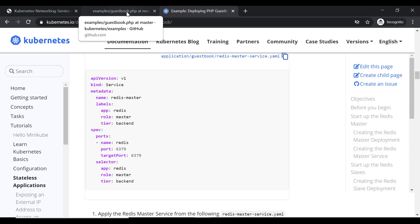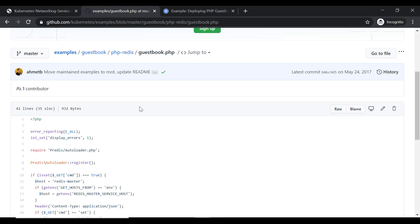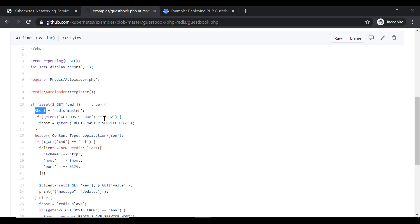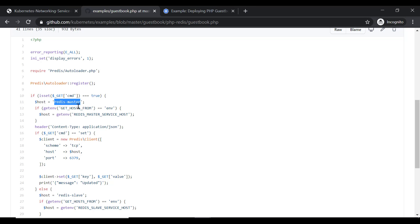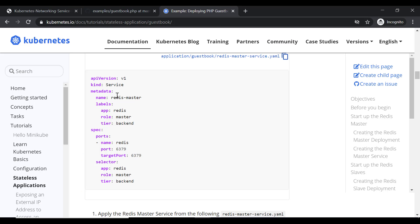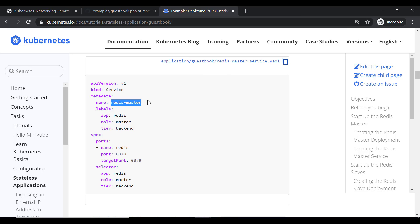Now let us see the code of this application. This is the front-end application code written in PHP. If we look at the guestbook.php file, the host for Redis is set to 'redis-master'. So in the front-end application, the host is specified as 'redis-master', and as you can see, the Redis master service name is also 'redis-master'. This is how you can use the service name inside your application, and that hostname will get resolved using the KubeDNS service.